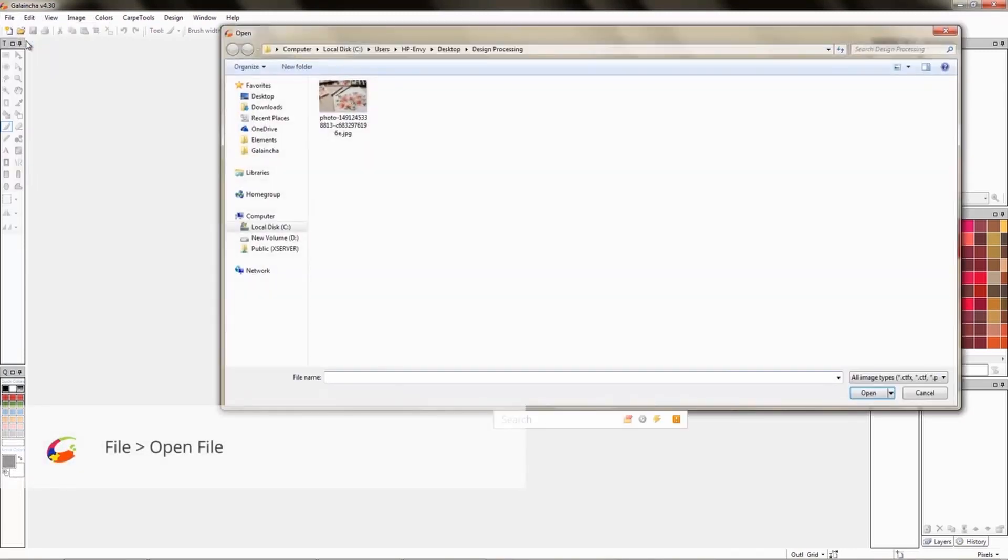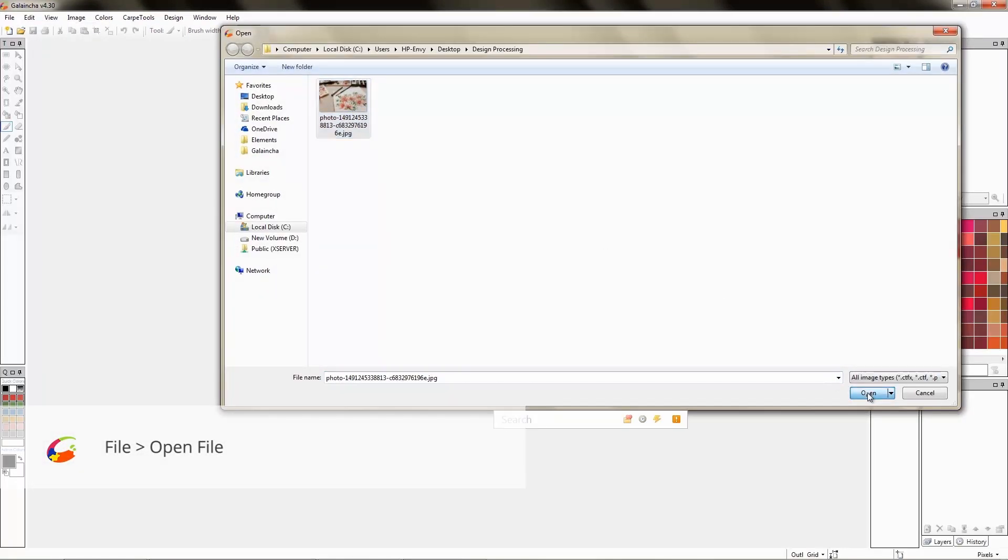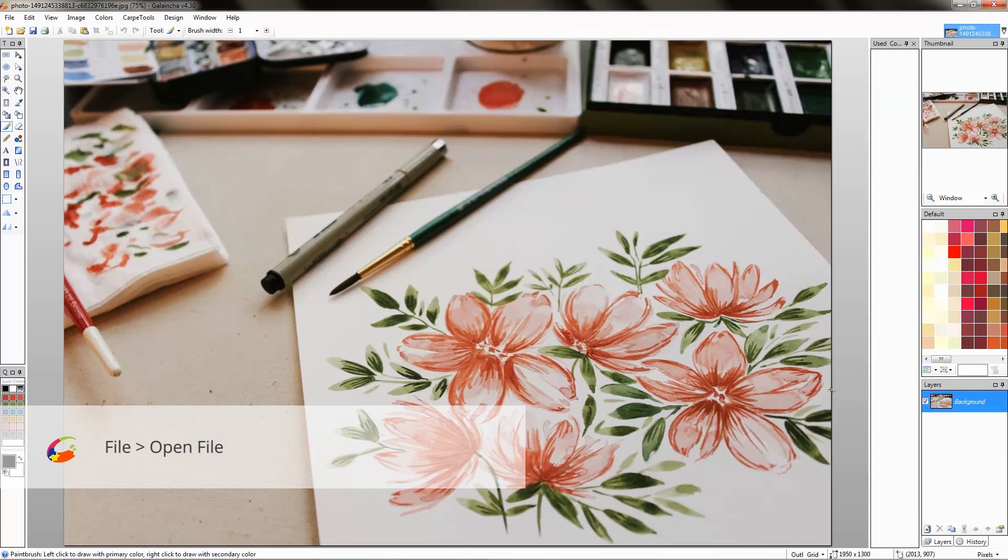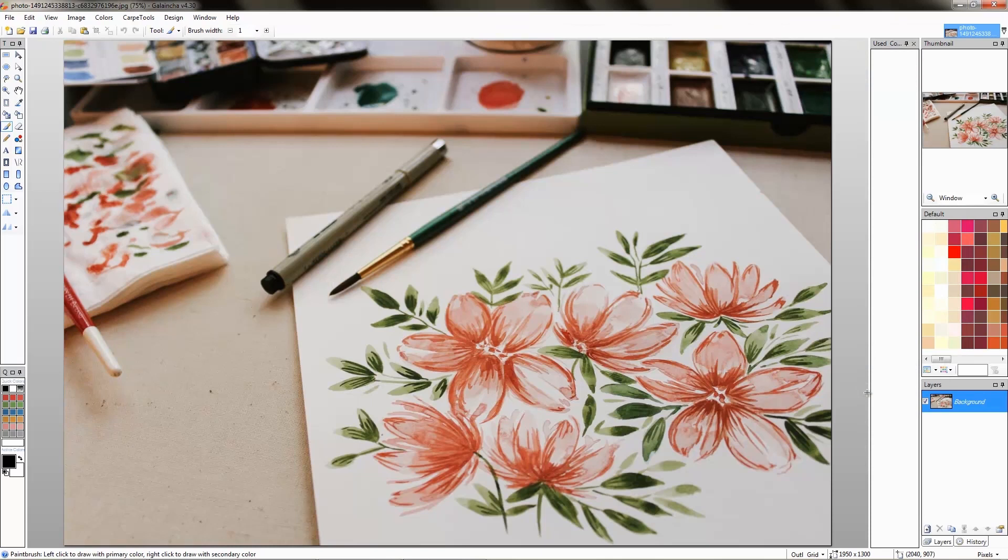First, let's open up an image. We will use this photo as an example. You can try it with your own photos if you want or you can download this image from the link in the description box below.